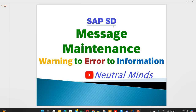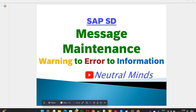If you liked this video, please subscribe to my channel, share it with your friends, and don't forget to like it. Your likes encourage me to make more videos and share real-time knowledge. Thank you.